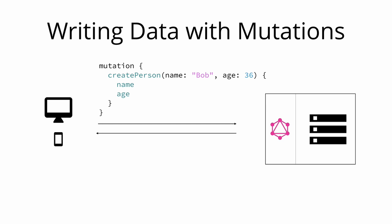Notice that similar to the query that we wrote before, the mutation also has a root field. In this case the root field is called createPerson. We also already learned about the concept of arguments for fields. In this case the createPerson field takes two arguments that specify the new person's name and age. Like with a query we're also able to specify a payload for a mutation in which we can ask for different properties of the new person object. In our case we're asking for the name and the age.